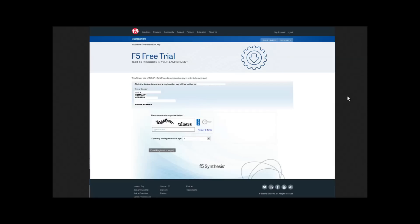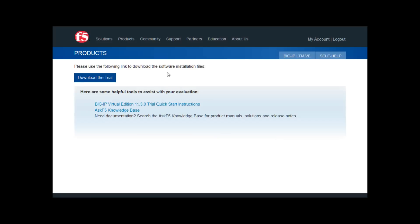The next screen shows your personal information. Verify that the email address is correct, otherwise you won't receive your registration key. Fill out the CAPTCHA below and click Email Registration Key after you select how many keys you'd like to have. On this screen, you just need to click on Download the Trial right here.